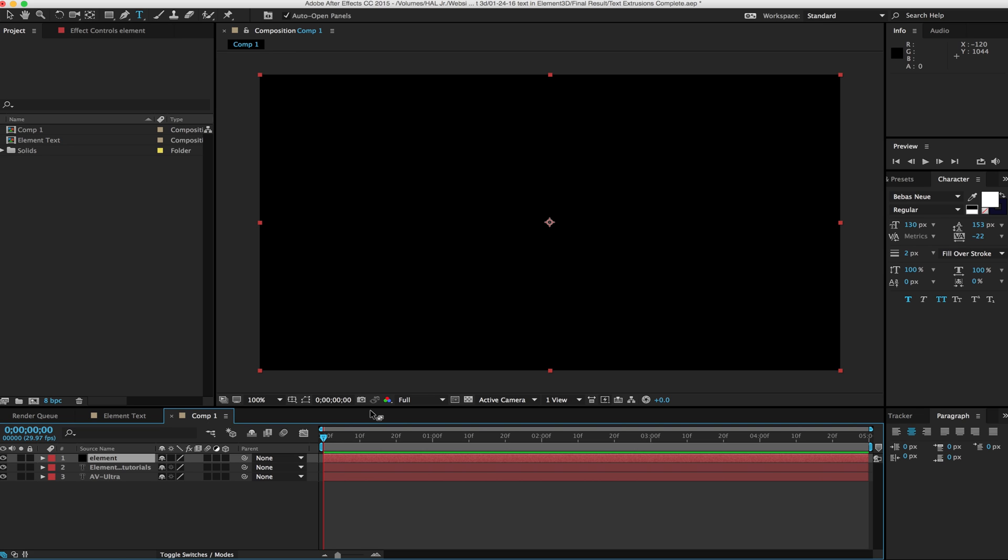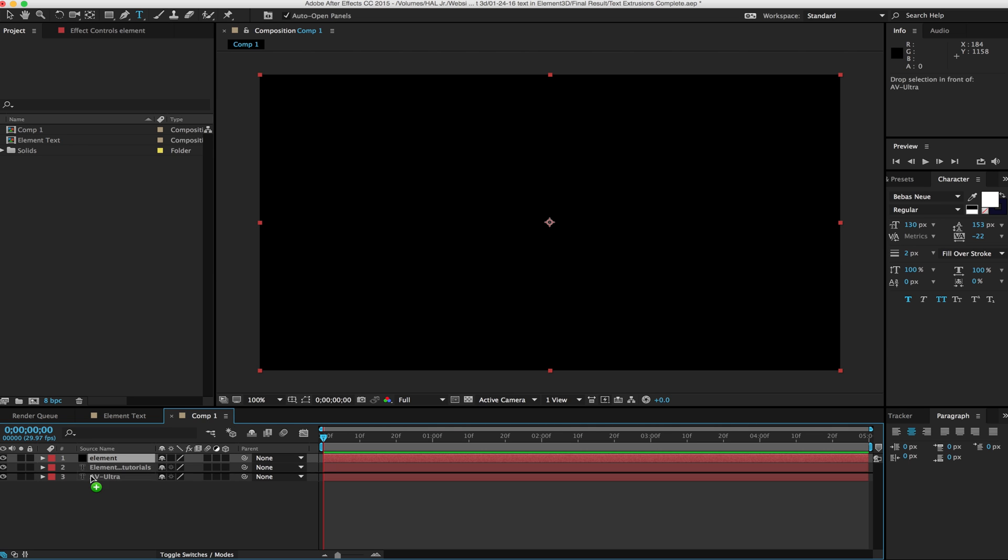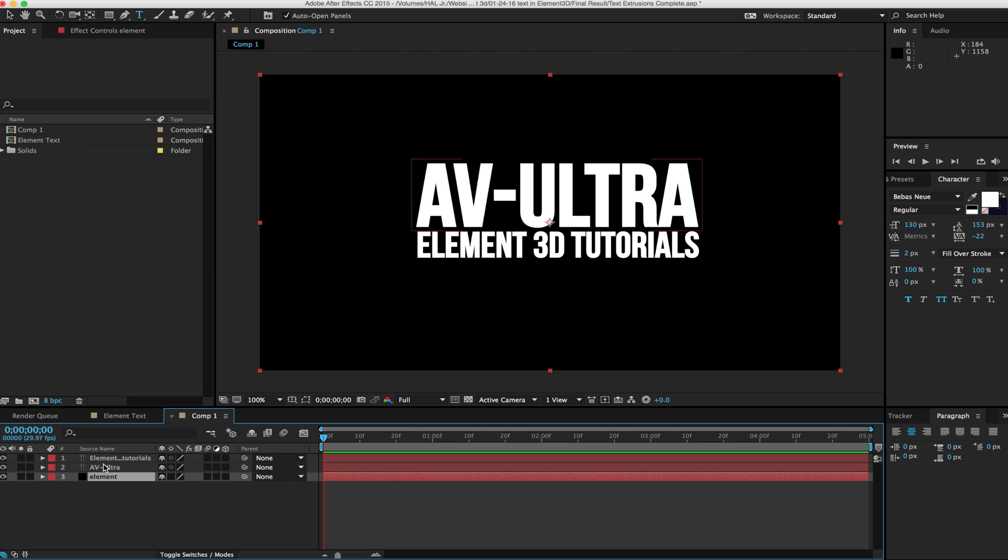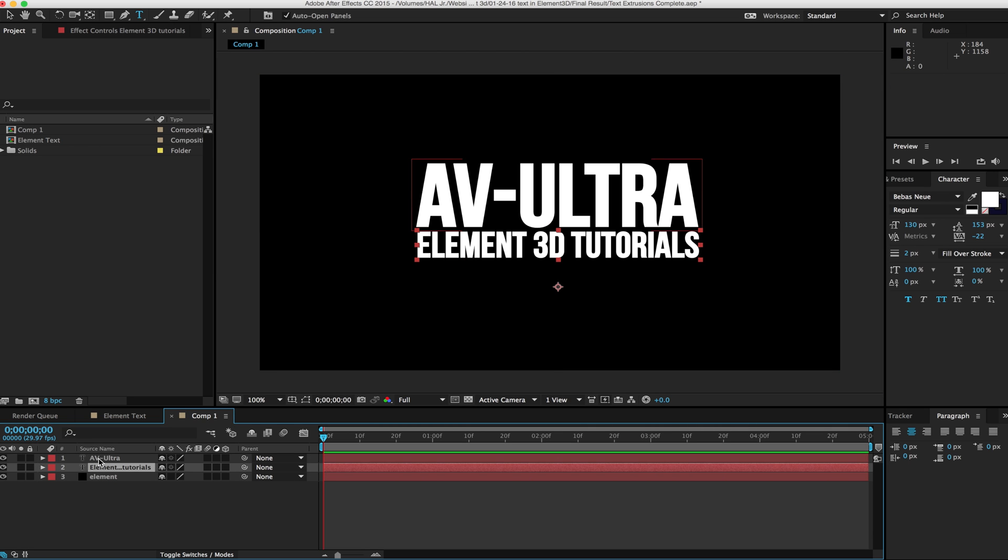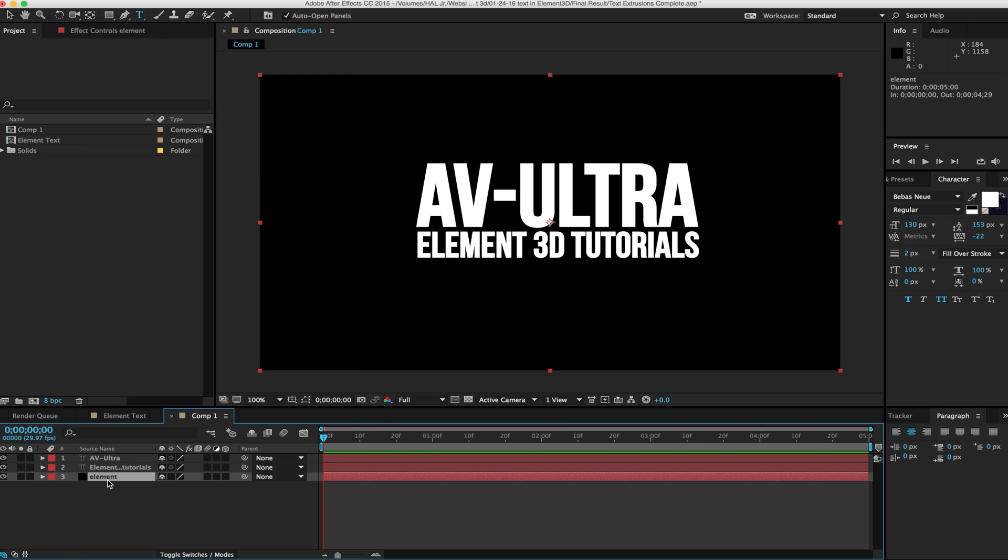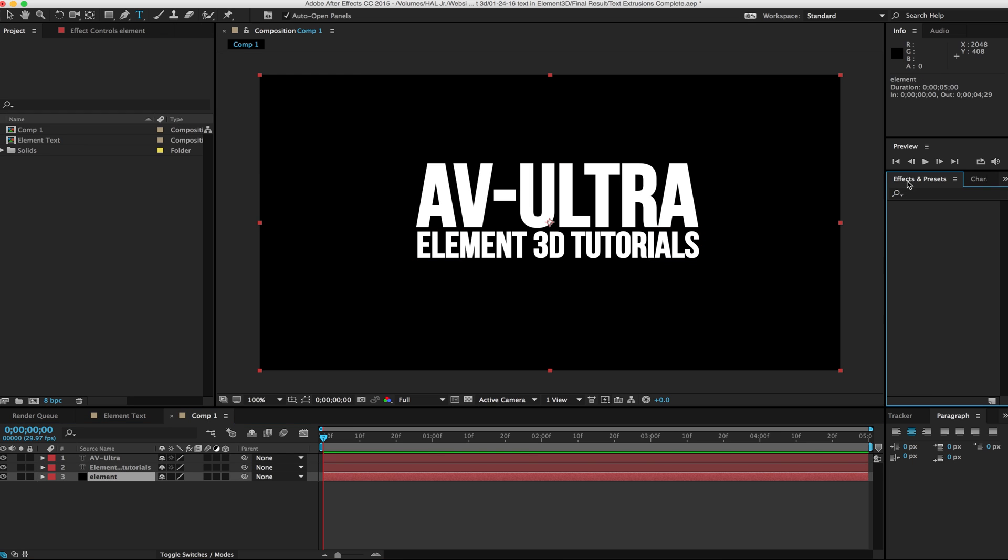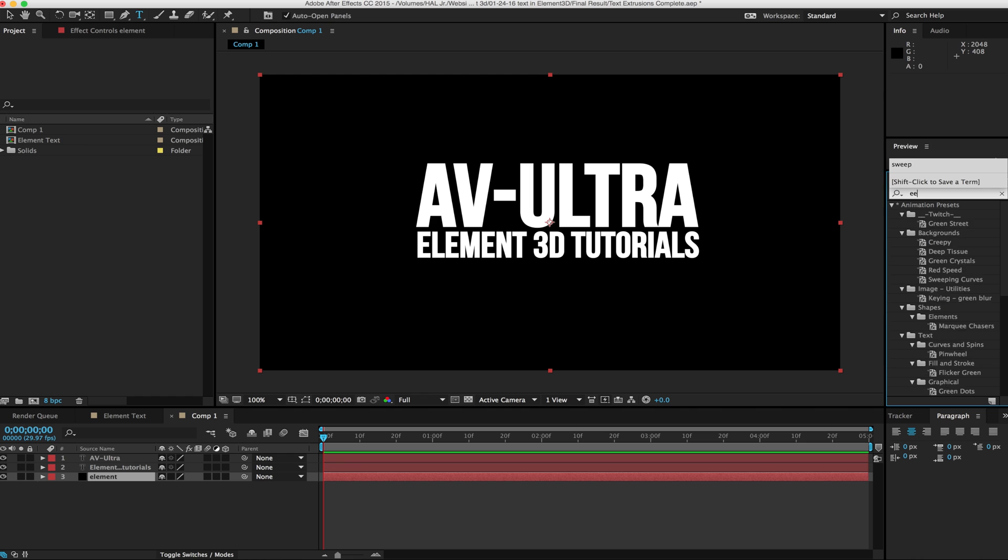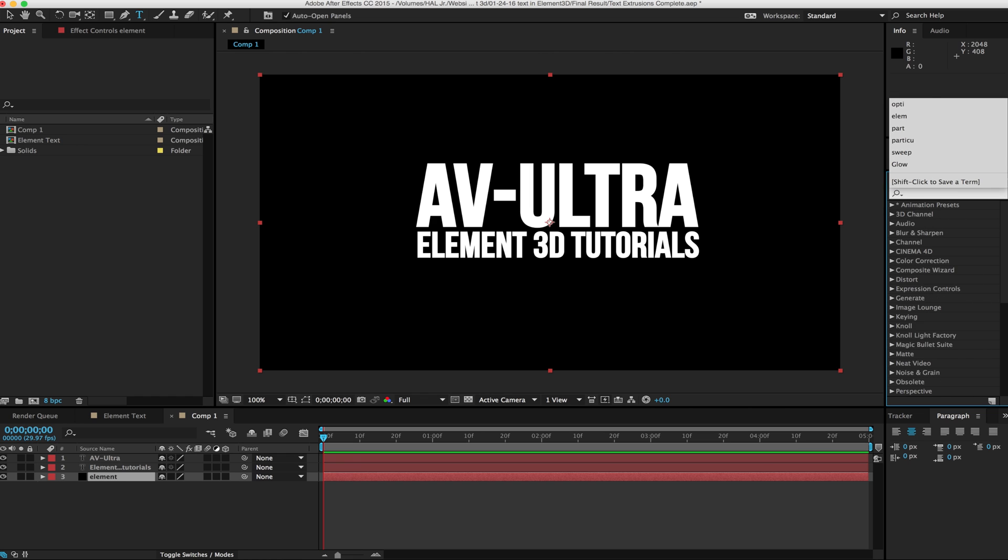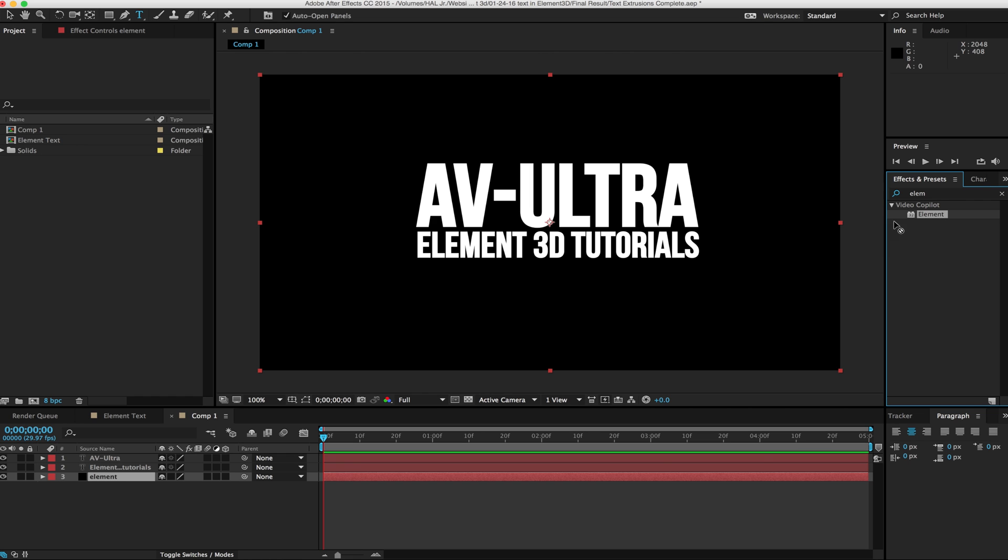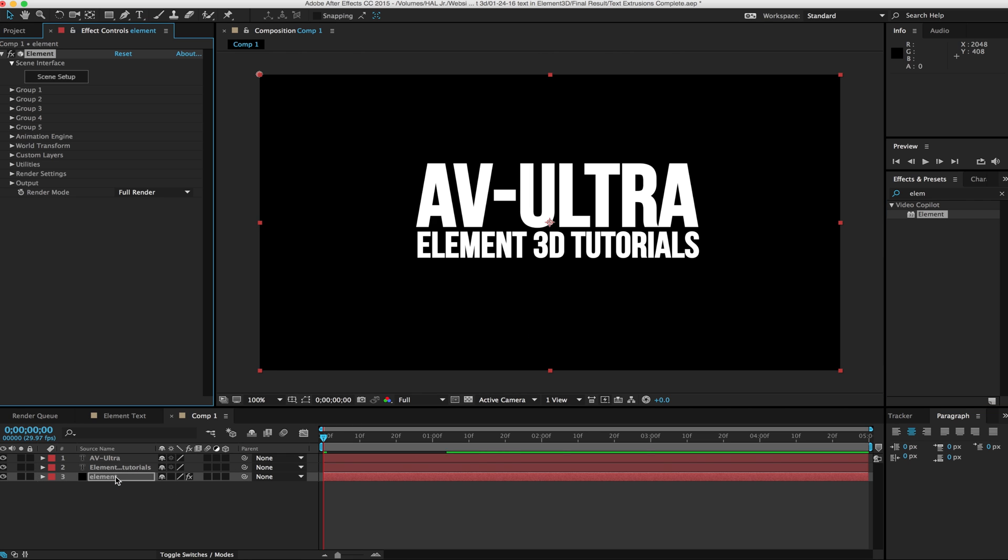If you've never used Element 3D before, I do recommend checking out my other tutorials about getting started with Element. They might give you a better idea of the workflow. So I've got my Element layer, and right now I don't see anything because my text layers are underneath it. I'm going to rearrange my layers here. There's my AV Ultra, my Element 3D tutorials, and my Element layer. We'll put our Element effect on there.